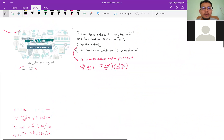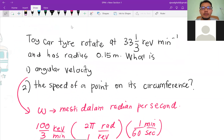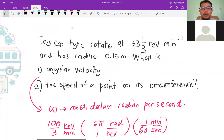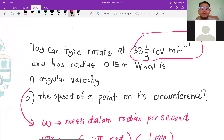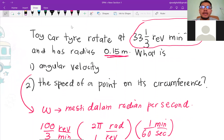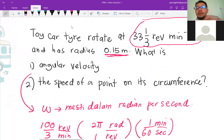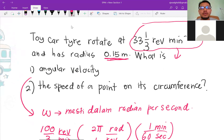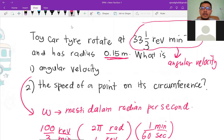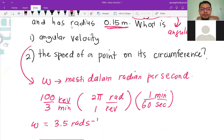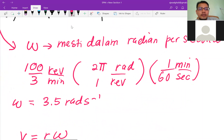Before we end, let's look at this question. A toy car's tires rotate at 33⅓ revolutions per minute and has a radius of 0.15 m. What is the angular velocity? The angular velocity must be in radians per second, so we need to convert from revolutions per minute. First, 33⅓ = 100/3 revolutions per minute.